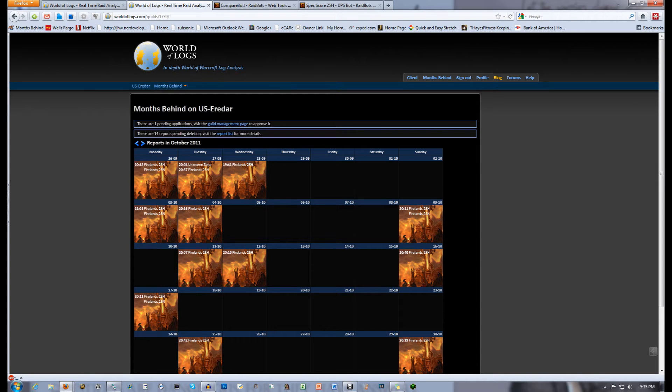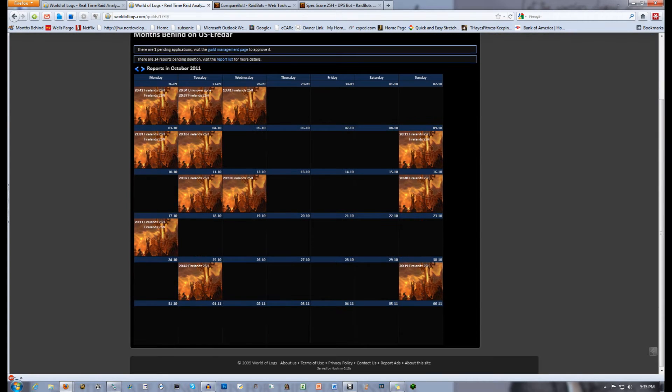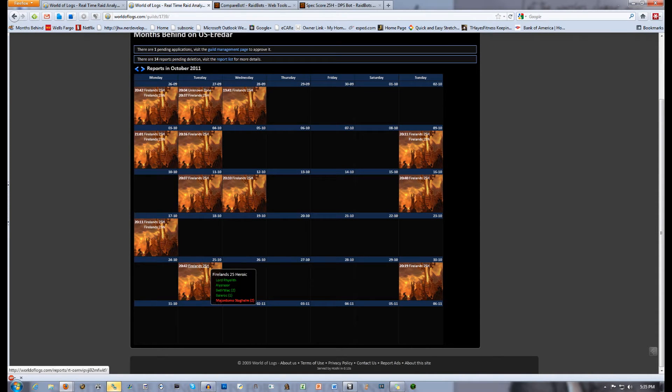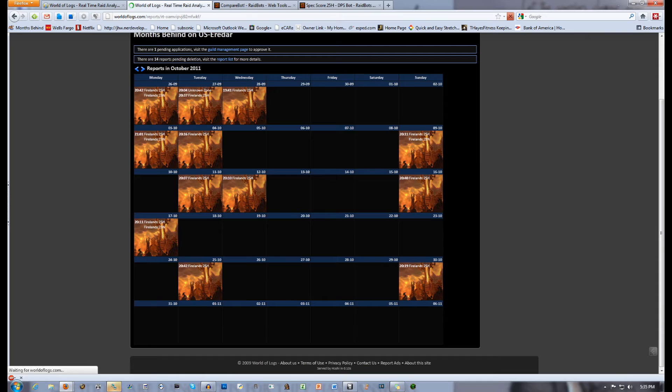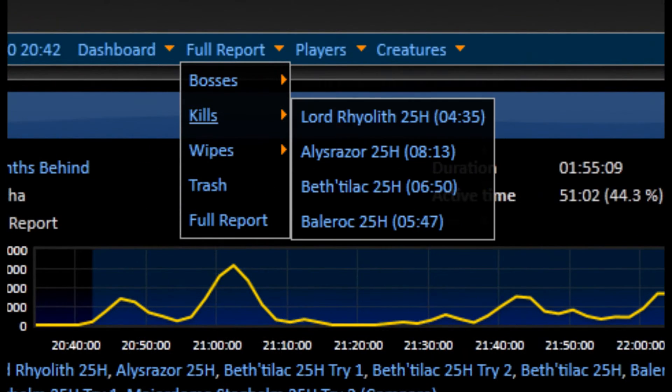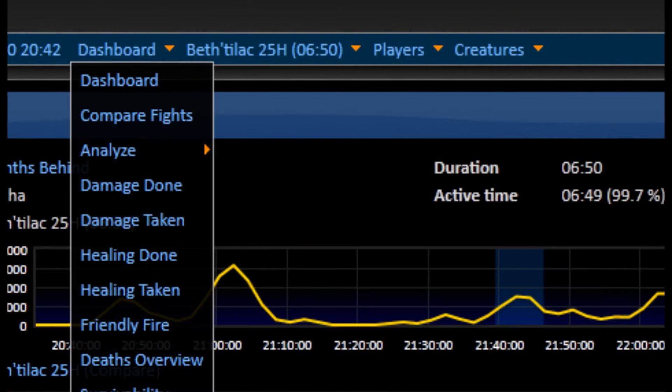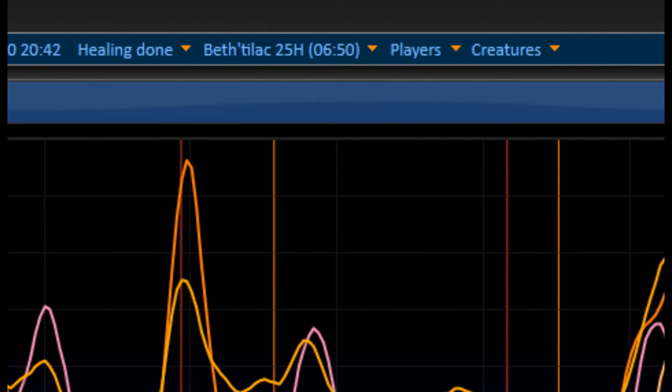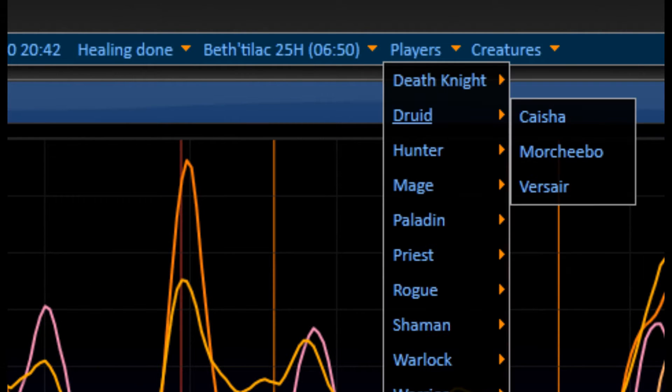First, I wanted to discuss how to analyze your individual healing. Let's start where my first video left off and go to your individual healing breakdown. Select the raid you want to use, the specific boss kill, go to healing done, and then select your name. Alternatively, you can go to player, class, and your name. In this case, player, Druid, and Keisha.